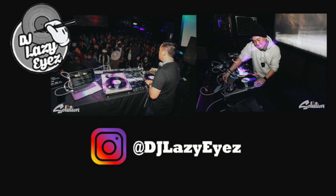Again, it only works with Serato DJ Pro and you have to use a Windows PC for wherever you're live streaming from. They don't have a Mac version of the Serato Now Playing app. Not sure if they will in the future.